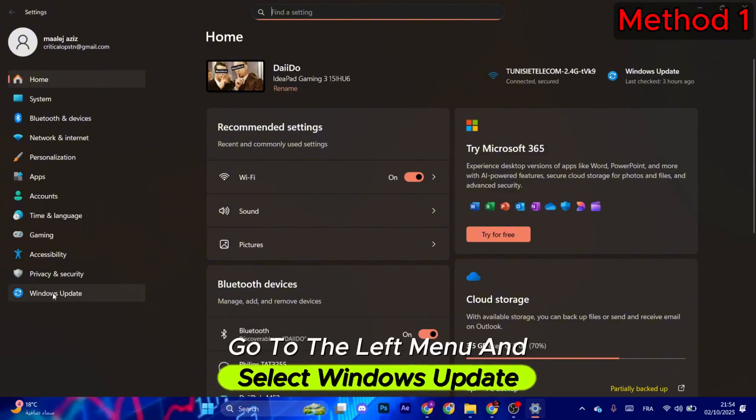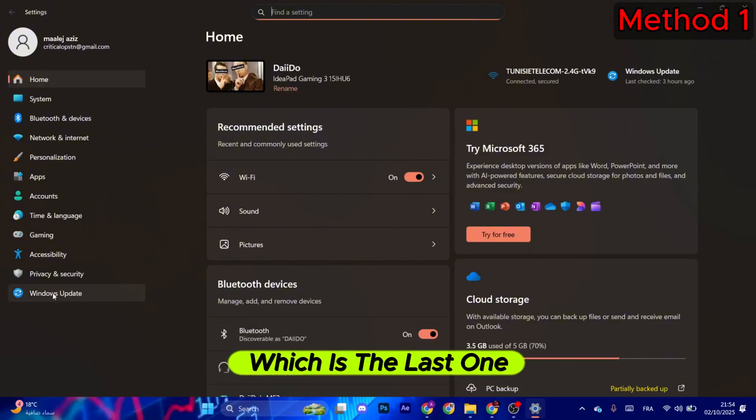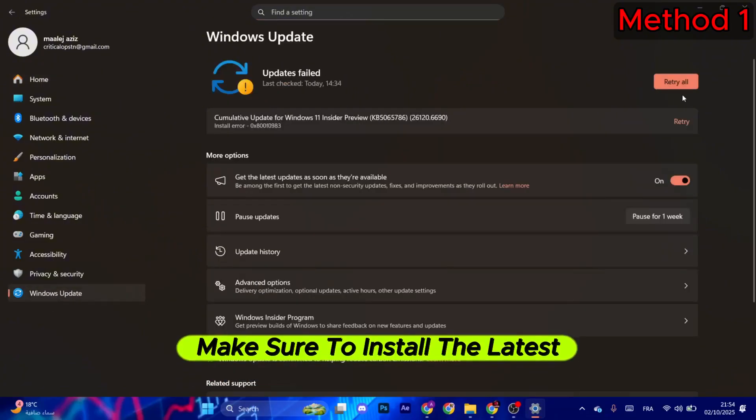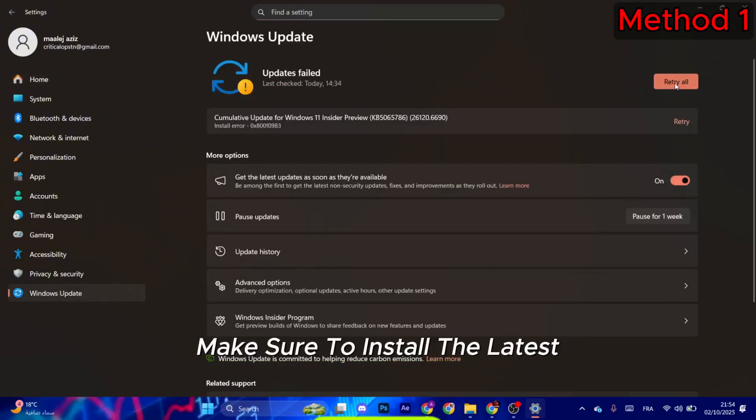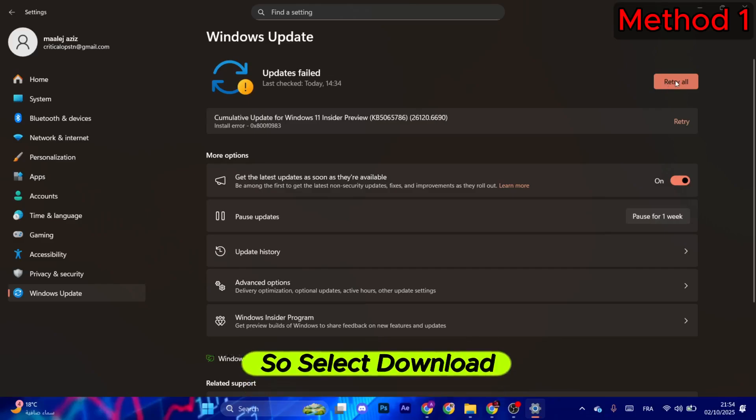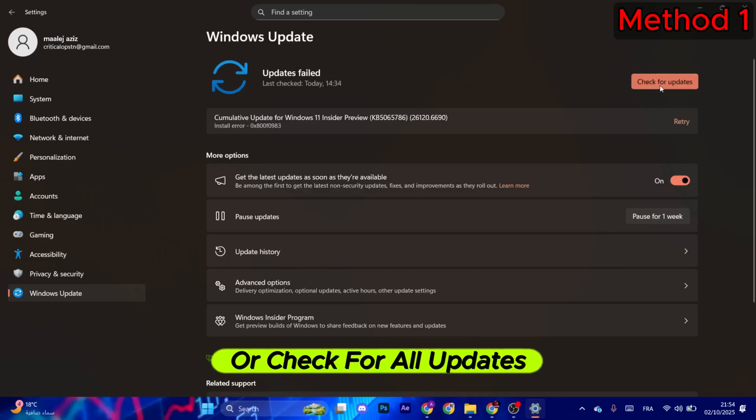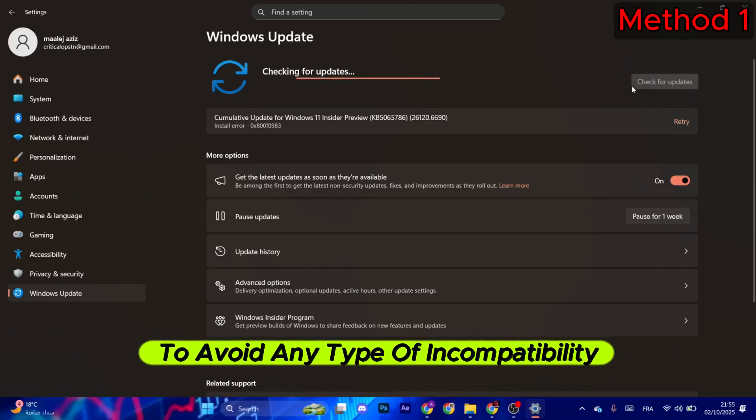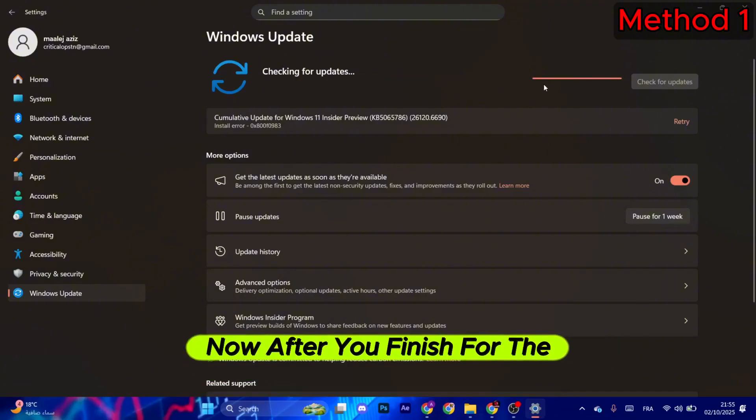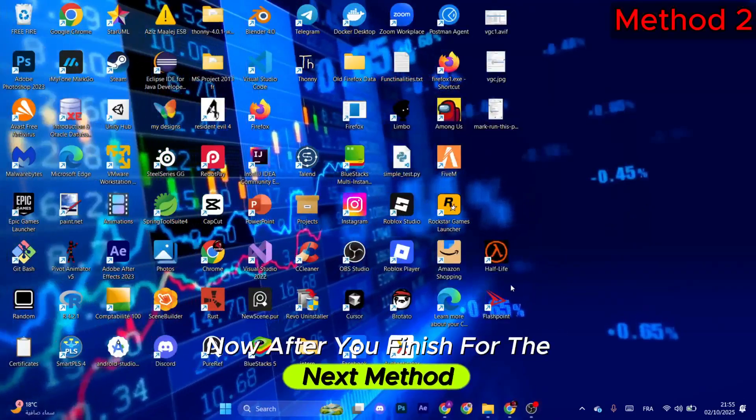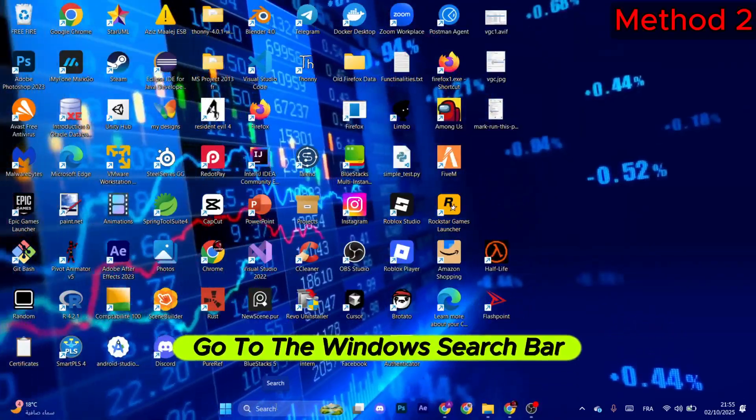and select Windows Update, which is the last one. Make sure to install the latest updates, so select download or check for all updates to avoid any type of incompatibility. Now after you finish, for the next method go to